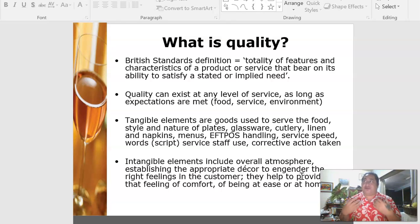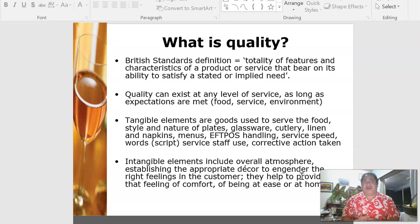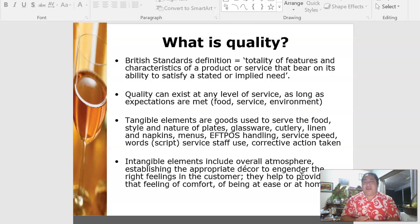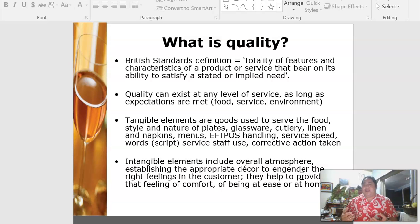The environment plays an important role — the ambience contributes to the service delivery and overall experience. Tangible elements are the goods used to serve the food: the style of plates, glassware, and utensils. Having proper equipment enhances the quality of service. Intangible elements include the overall atmosphere — the ambience, appropriate decor, lighting, and how you welcome the customer — all helping to provide a feeling of comfort and being at ease, like being at home.